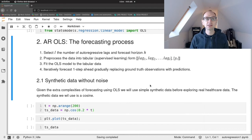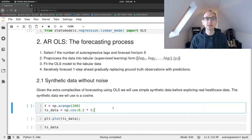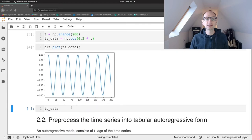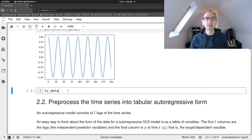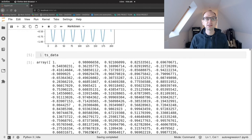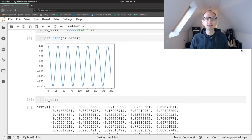Let's generate some data first. We're going to work with some really simple synthetic data before we get into any real healthcare data — that's just to avoid any confusion about the method. We're going to work with a cosine wave, which is just a wave that iterates between one and minus one in a completely predictable pattern. We haven't got any noise in the data. In NumPy terms, that's just a vector — a single column in a spreadsheet of data points — and that's our time series that we're going to try and predict with our autoregressive model.